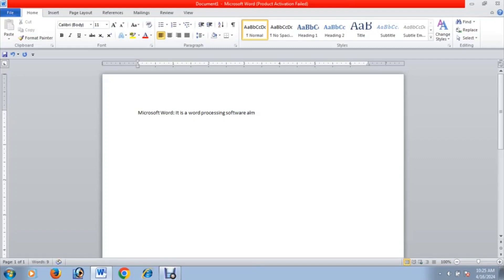Microsoft Word is almost used in every office. You can change the font size, and you can use text selection to select your text.